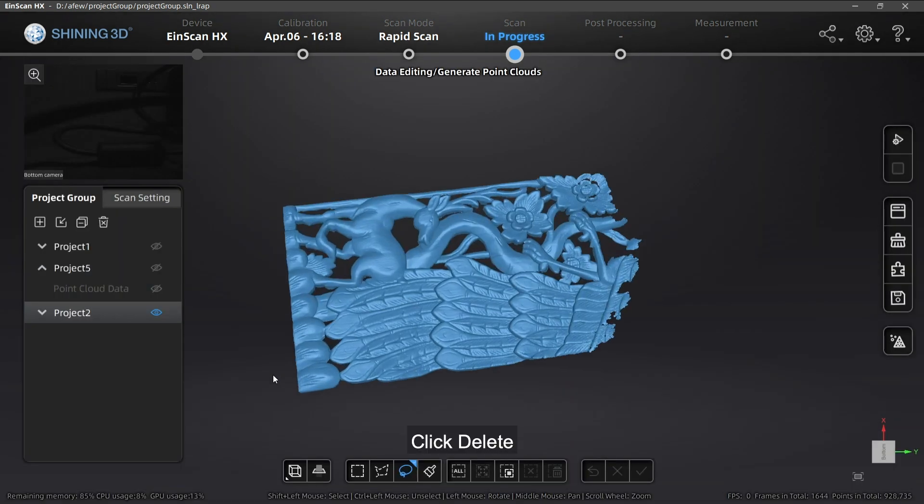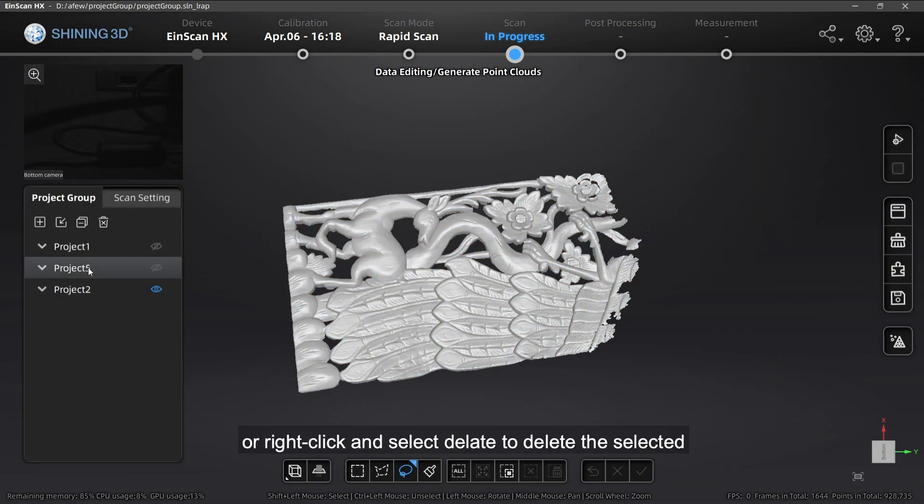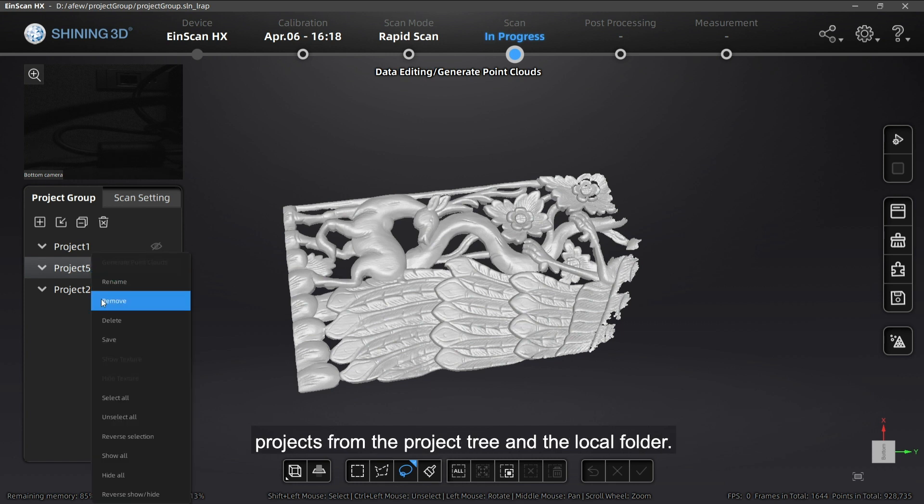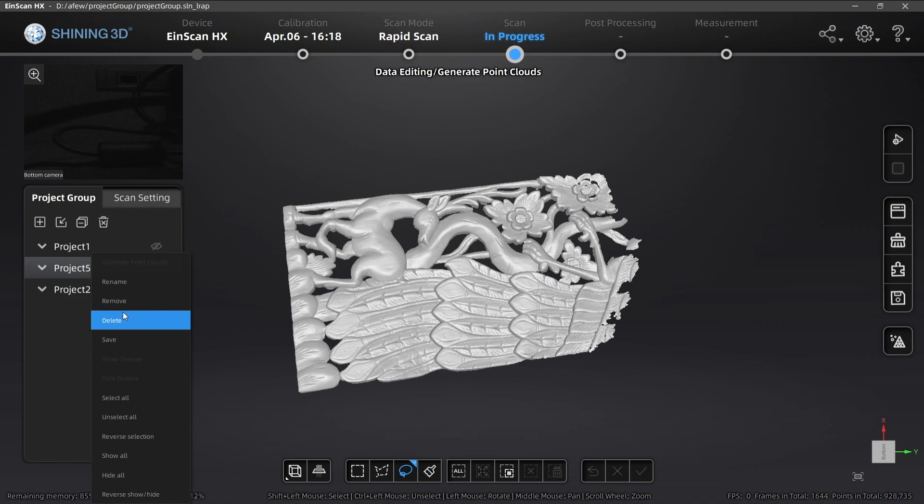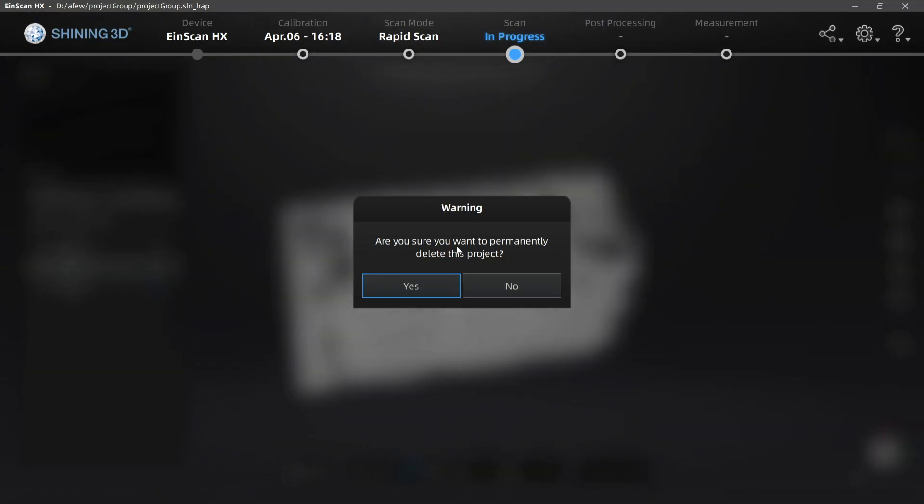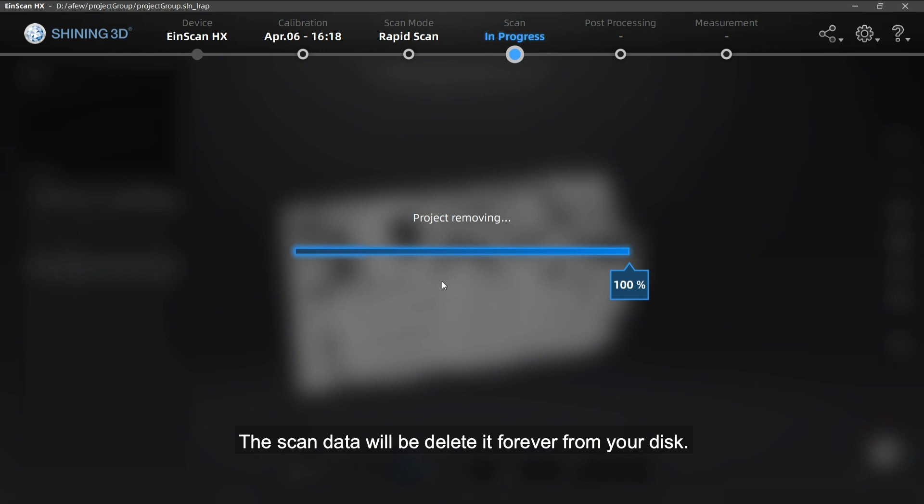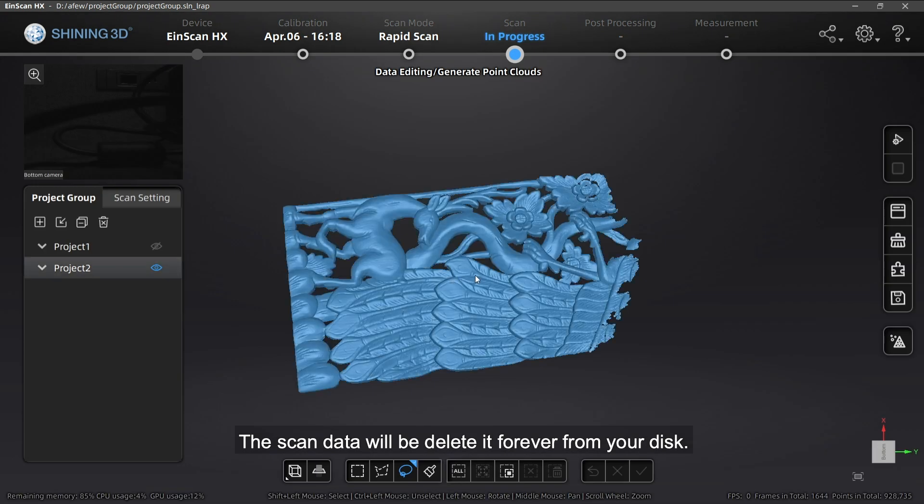Click Delete or right-click and select Delete to delete the selected projects from the project tree and the local folder. The scan data will be deleted forever from your disk.